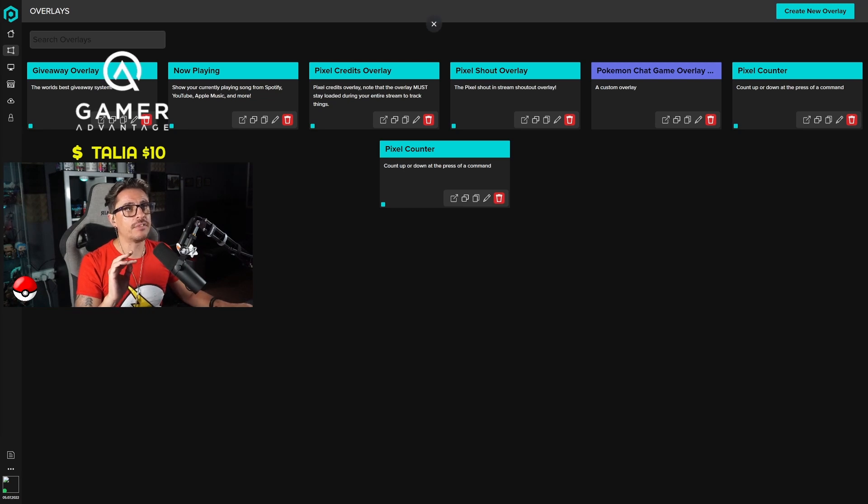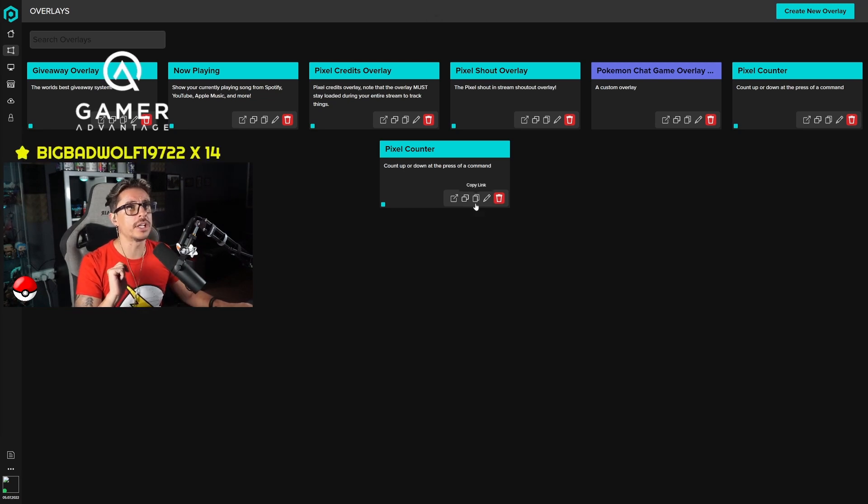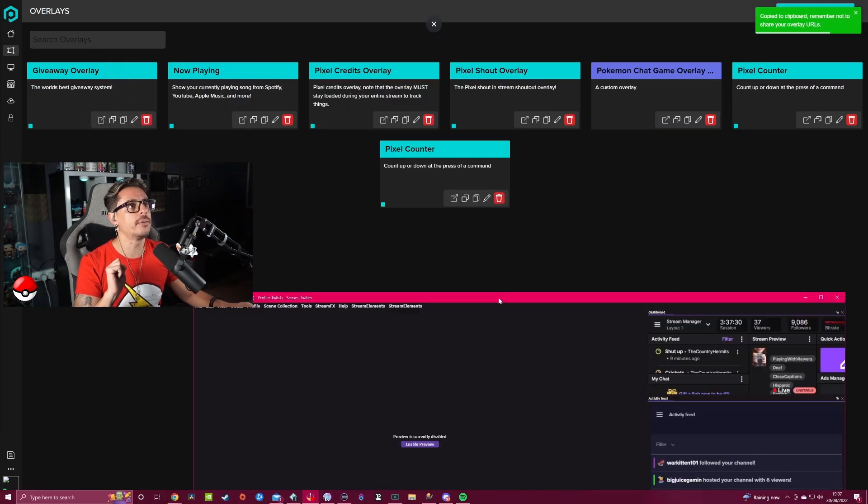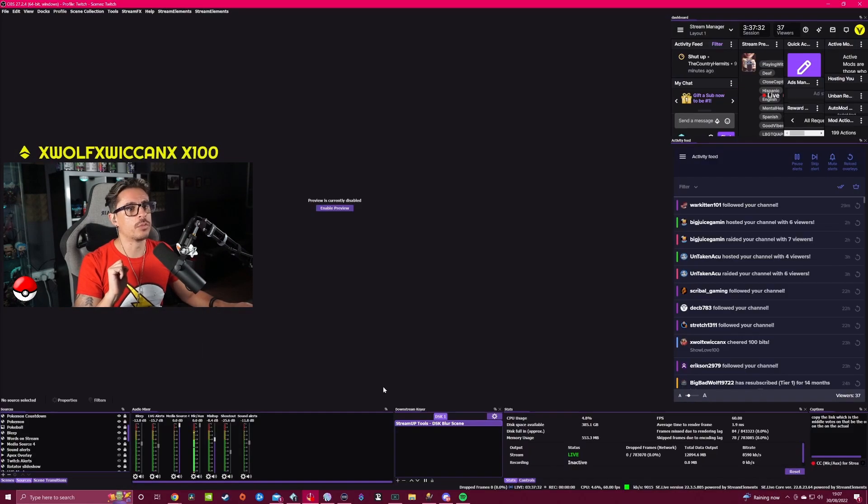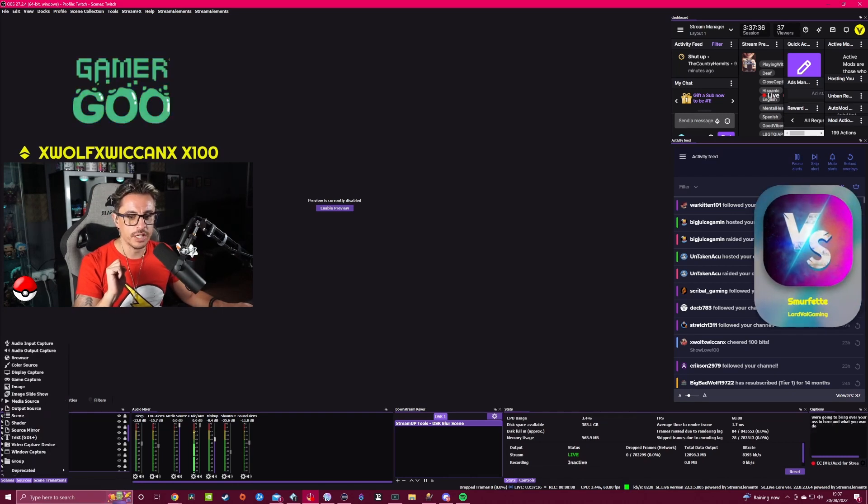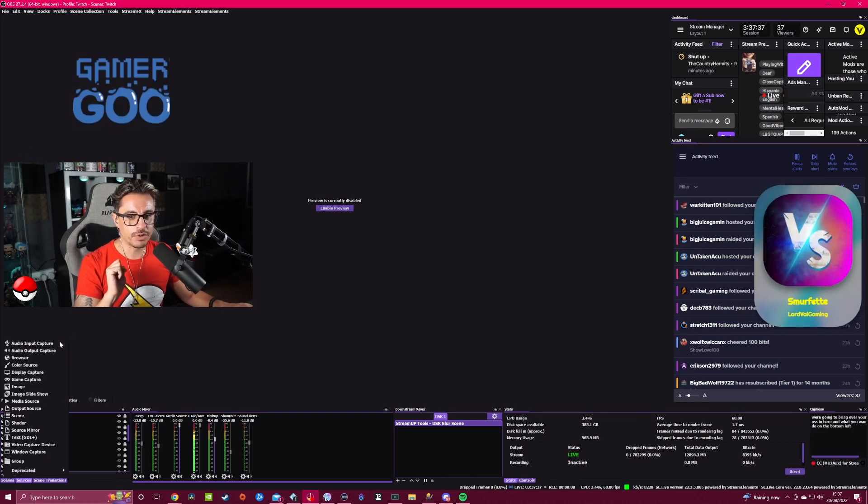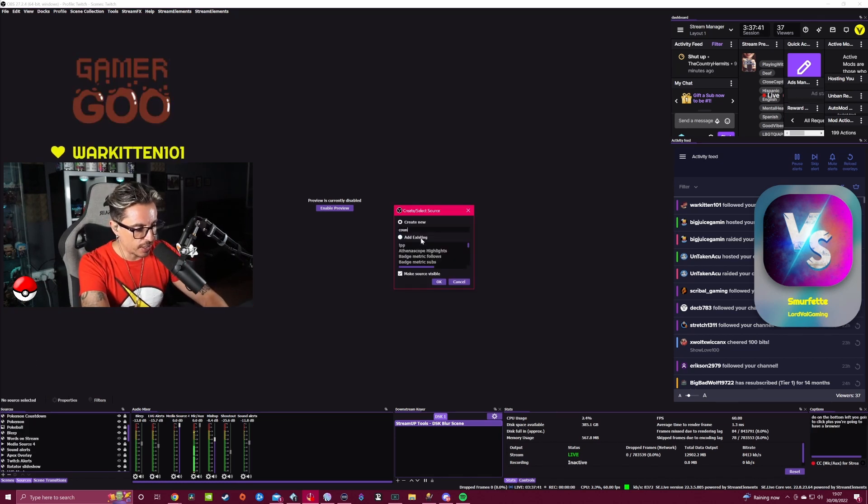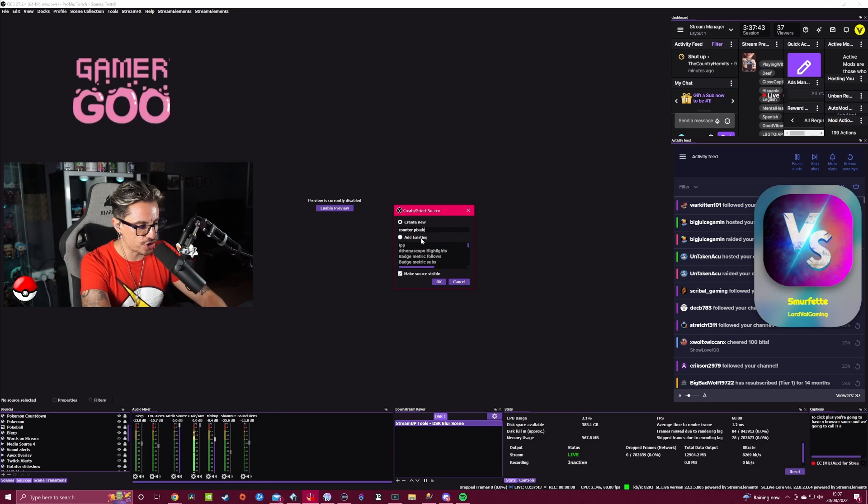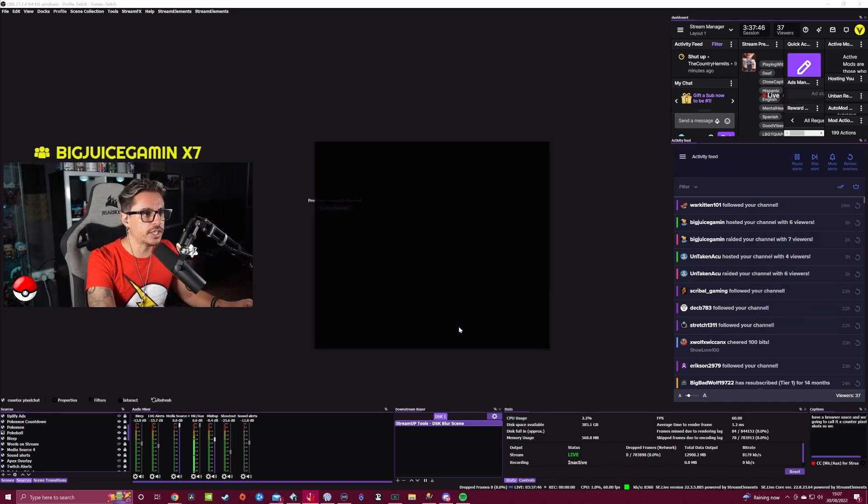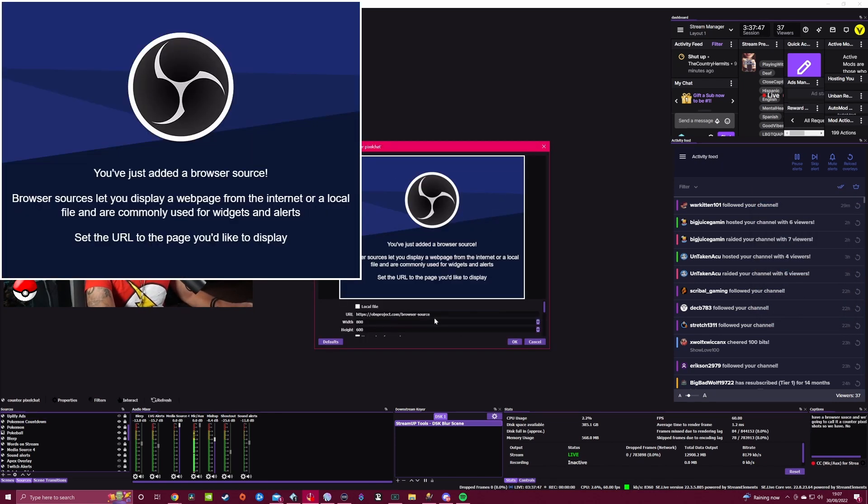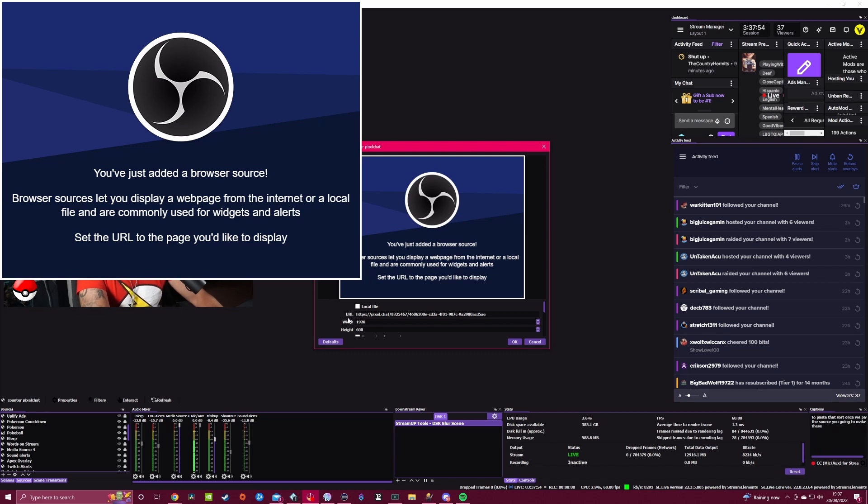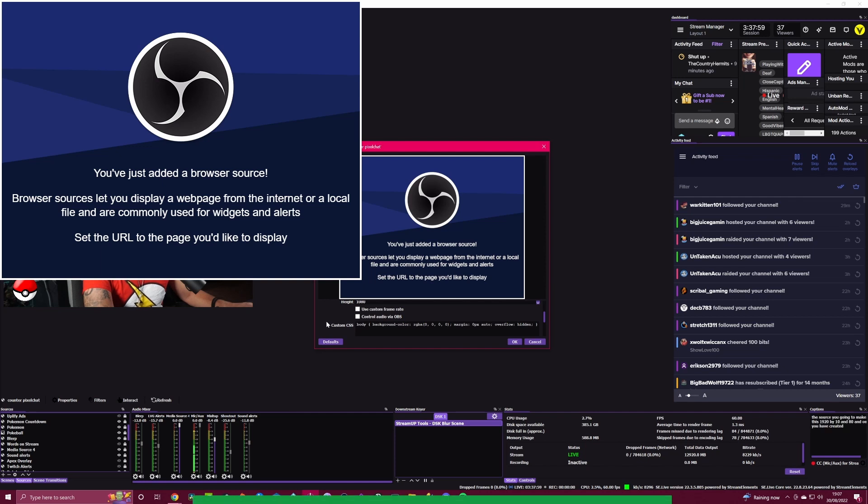Once you have done that, remember you have to copy the link, which is the middle button on the actual overlay. Then we will bring OBS in here. What you want to do on the bottom left, you're going to click plus, add a browser source, and we're going to call it counter PixelChat. We press OK.